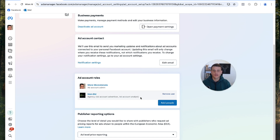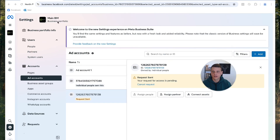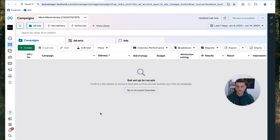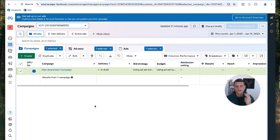We've successfully attached the Business Manager to this ad account. Now as the agency owner, you can access this ad account straight from your Business Manager. Let's go back to the agency profile and refresh the page. As you can see, we can now use this ad account inside our Business Manager — simply click Open in Ads Manager and you have access to your client's ad account.